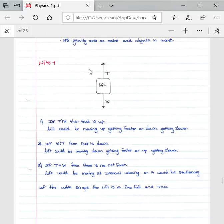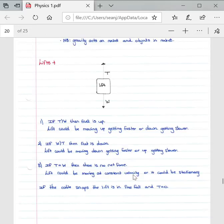If tension equals weight, referring to the diagram, there is no net force — the lift could be moving at constant velocity or be stationary. An important point: net forces only occur when there is a change in acceleration. Even if an object is moving at constant velocity, it is not receiving a net force — only a force. If it's stationary, it's not receiving any force and will not move.